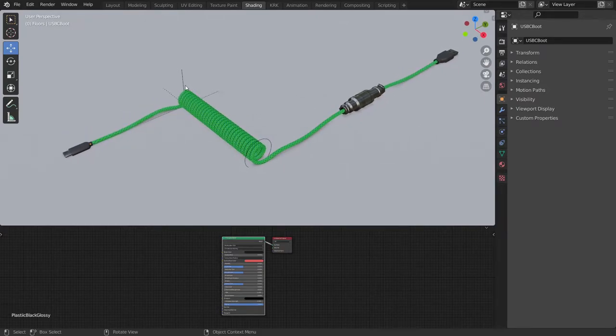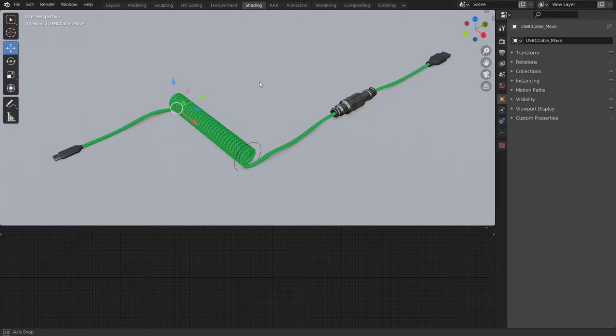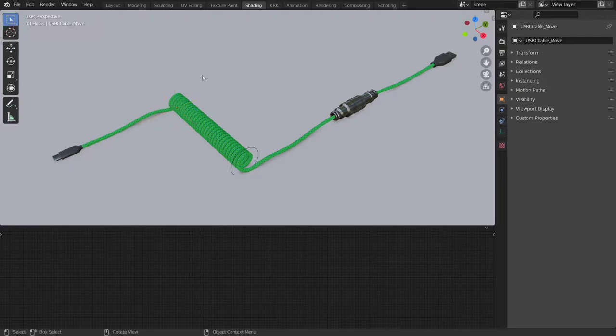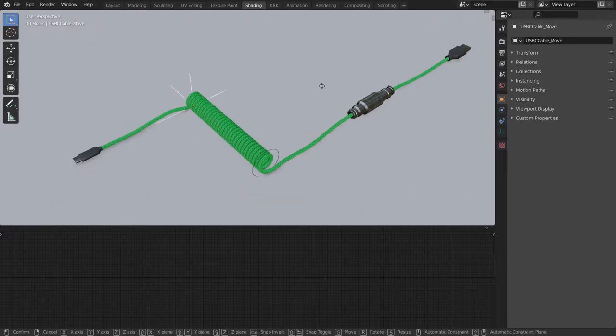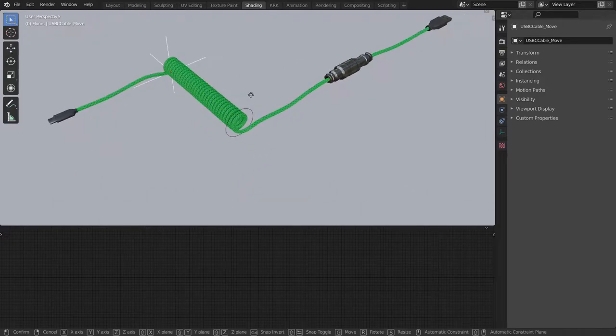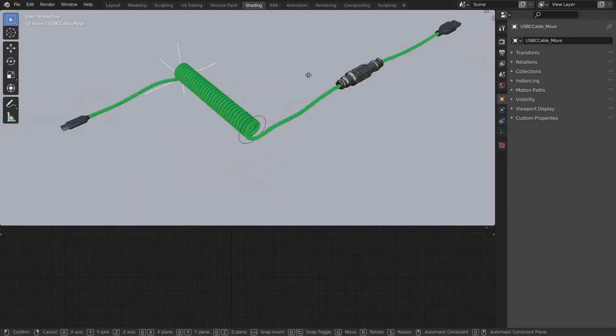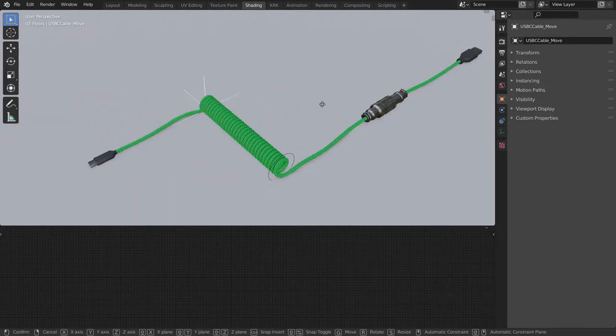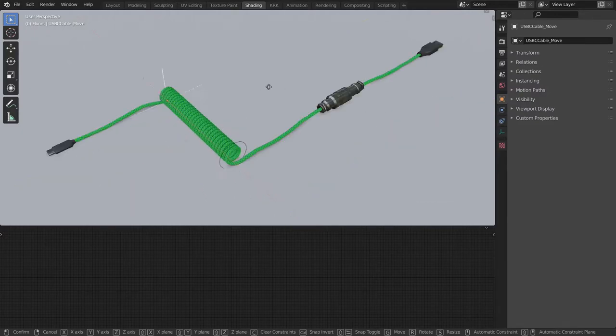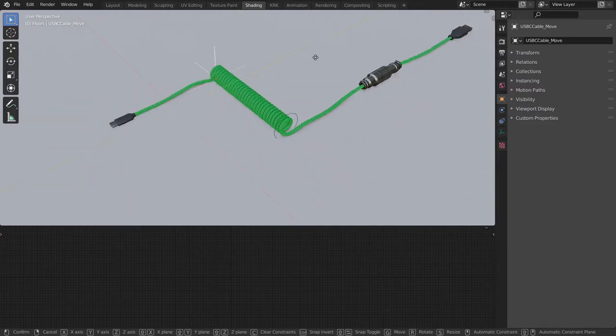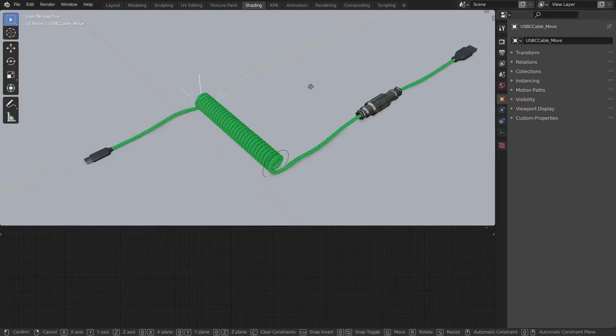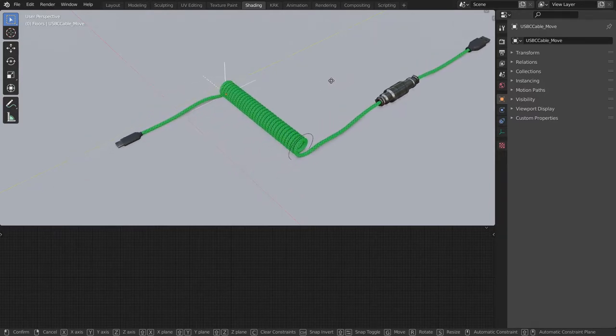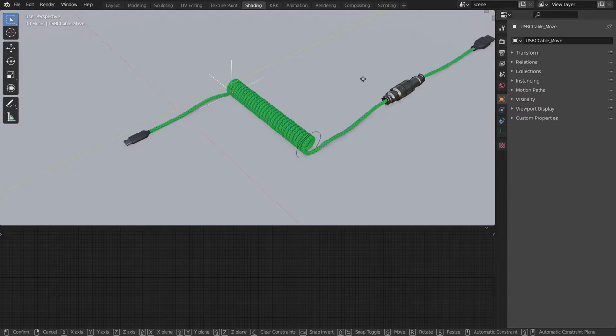The first thing you're going to do is grab the cross shape here and you can use the move tool from the sidebar or you can just tap the G key on your keyboard. Now this will move it on all axes so in order to isolate an axis you can press Y for example or X or Shift Z to isolate just X and Y. I'll right click to escape.